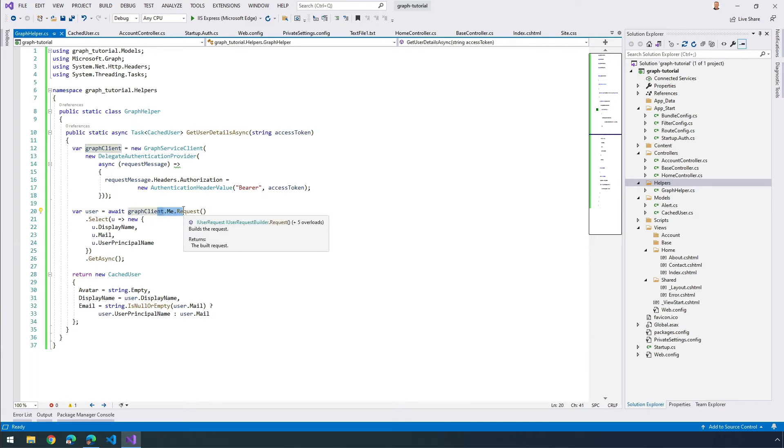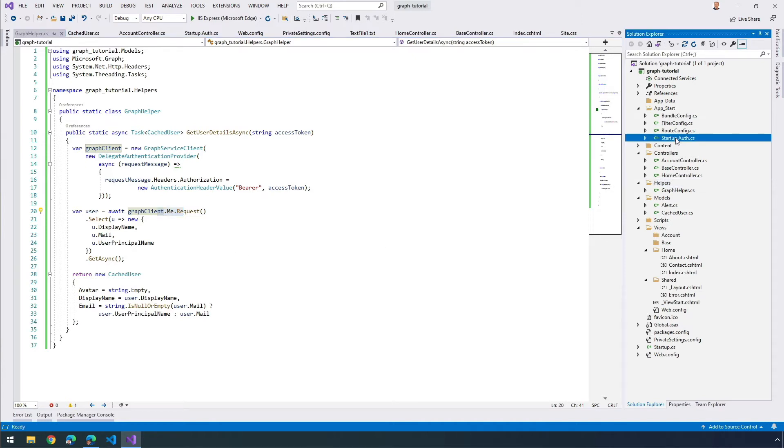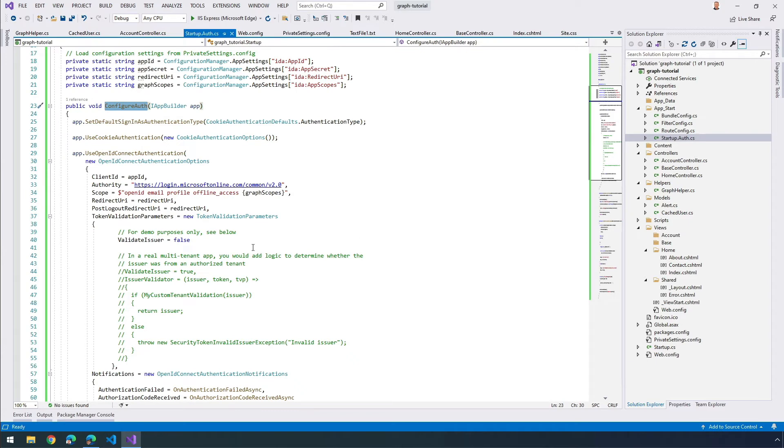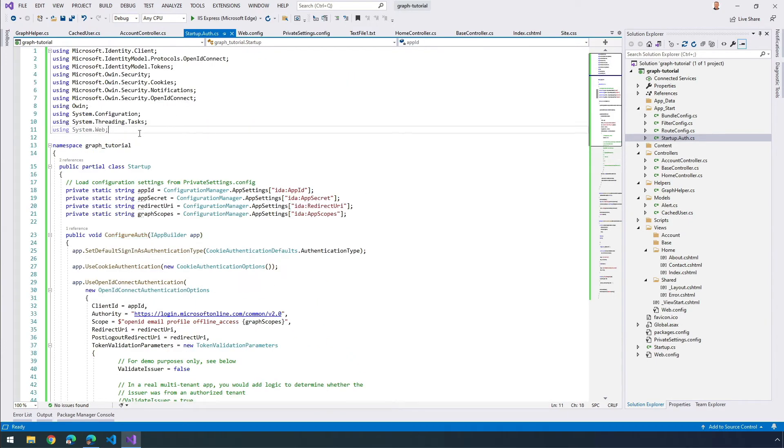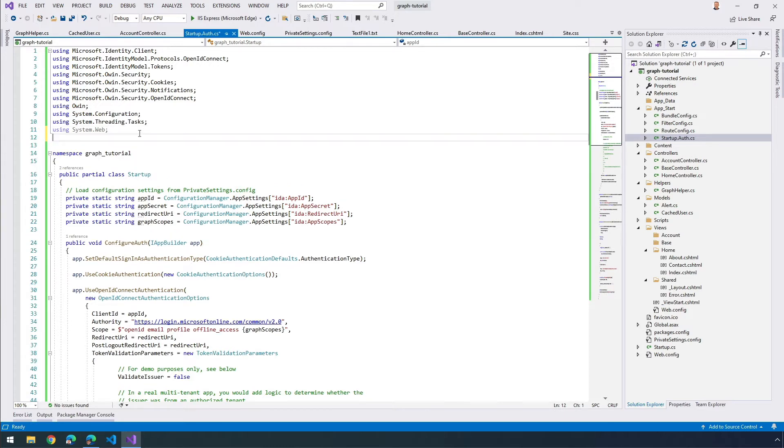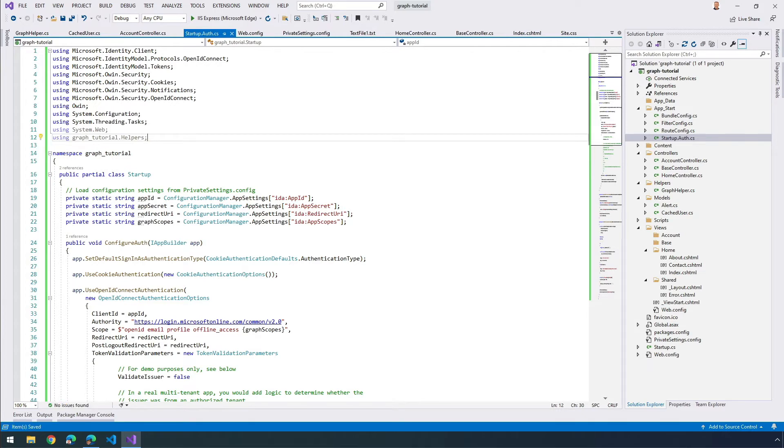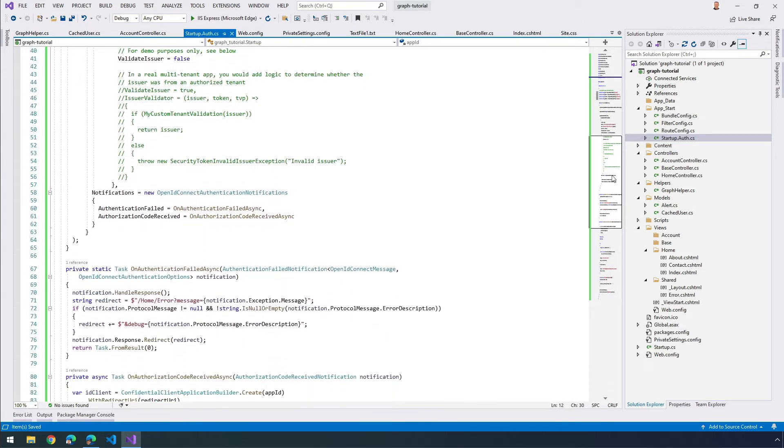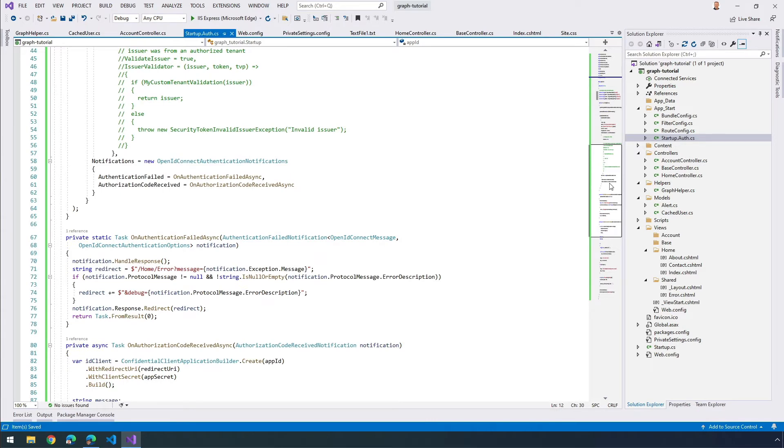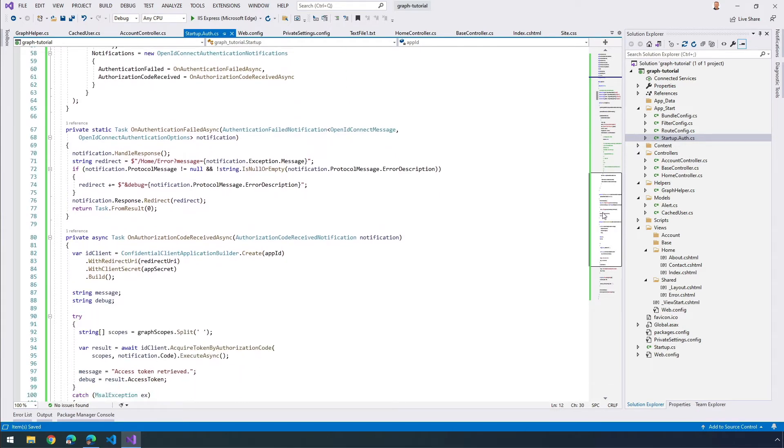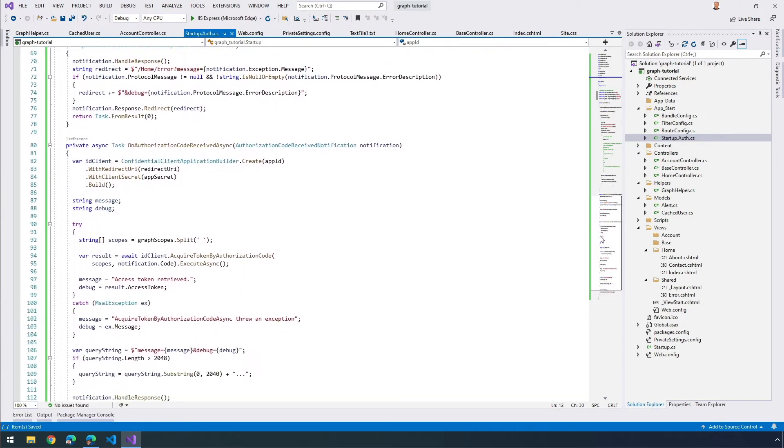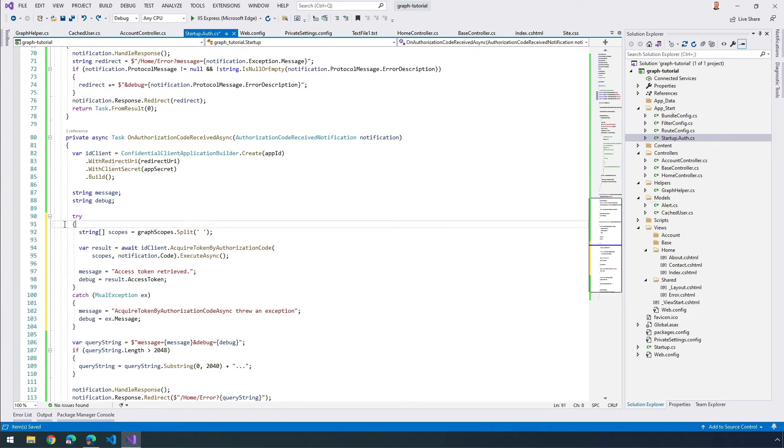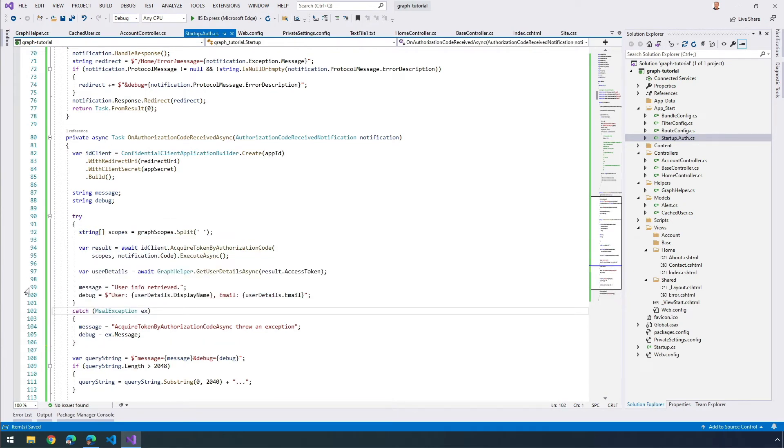I'm going to also need to update the OnAuthorizationCodeAsync received method in my startup auth class. So let's come over to startup auth. First thing we'll do is I need to add a new using statement for grabbing that helper: using graph_tutorial.helpers. Then I'm going to find a try-catch block that I already have in here in my OnAuthorizationCodeReceivedAsync. There's the try-catch. I'm going to replace the try part of this try-catch that you see here with the following code.